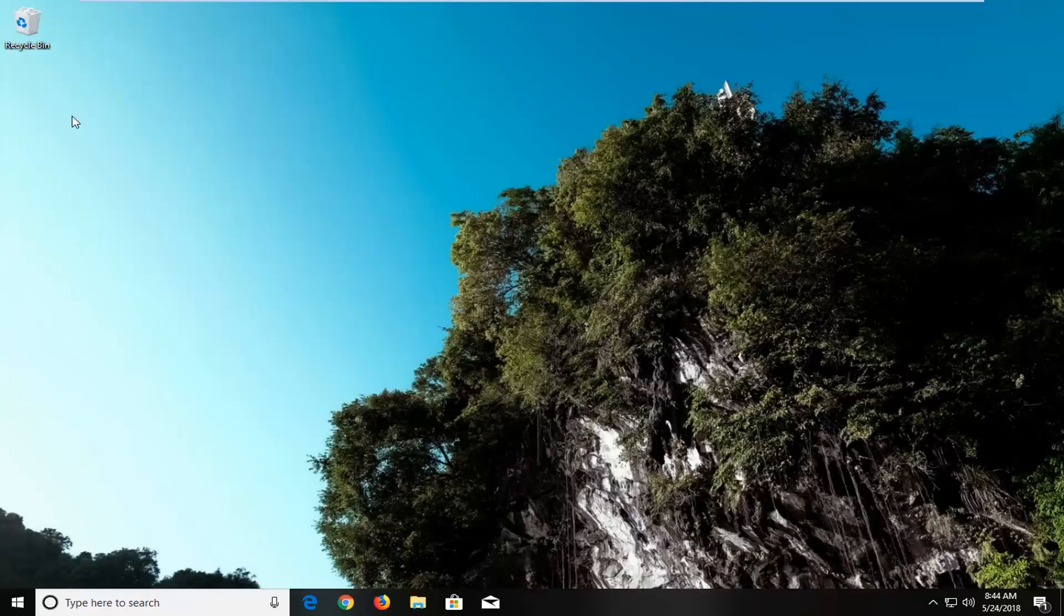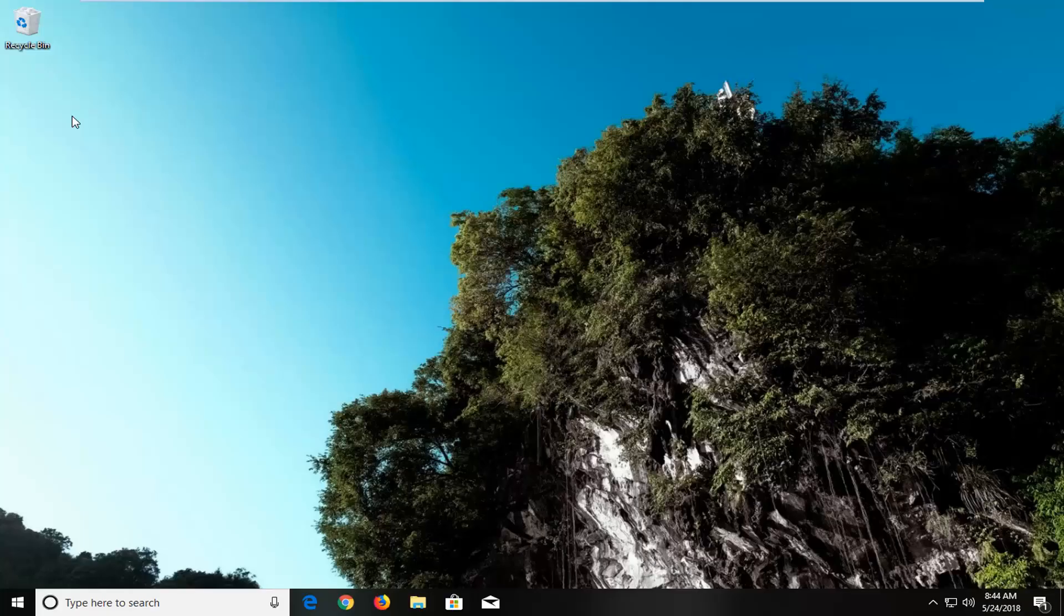In today's tutorial, I'm going to show you guys how to manually change the time on your Windows 10 computer. So this should hopefully be a pretty straightforward tutorial and without further ado, let's jump right into it.